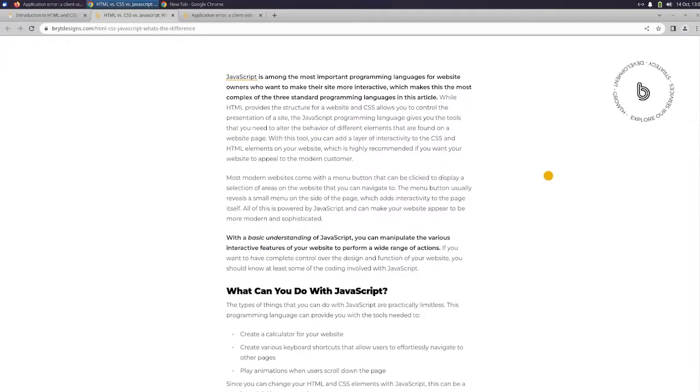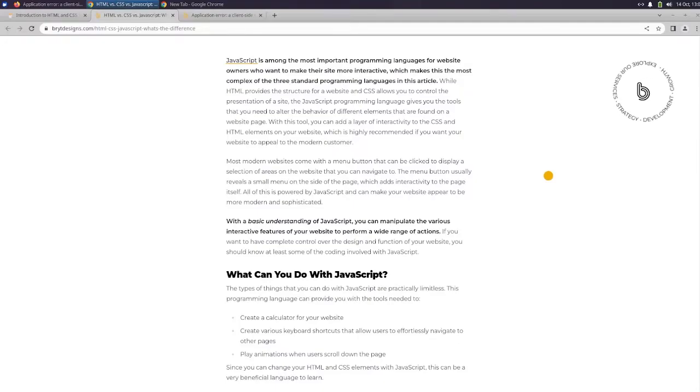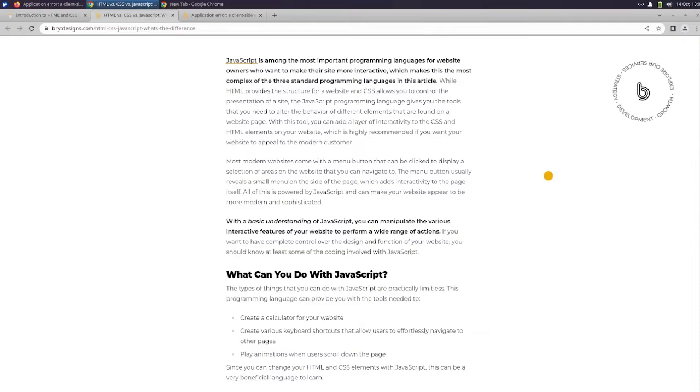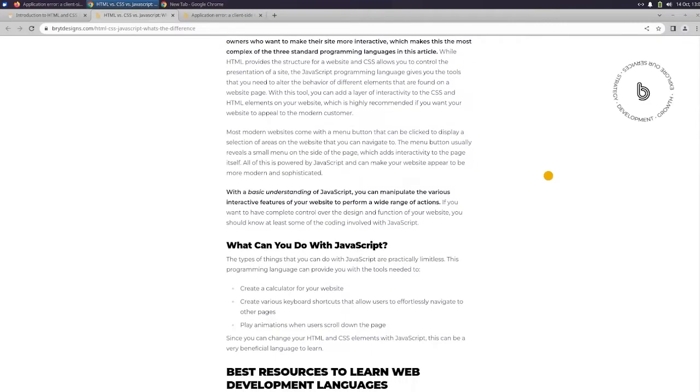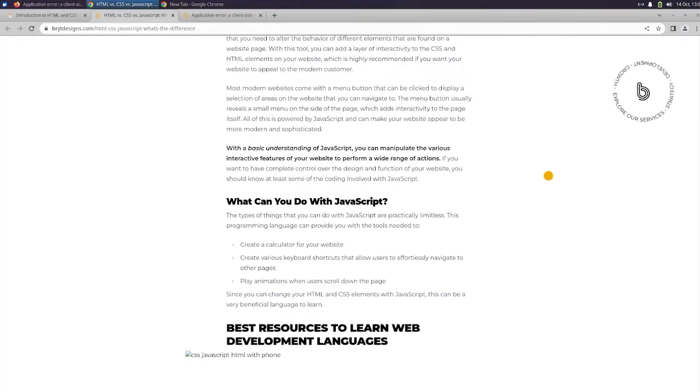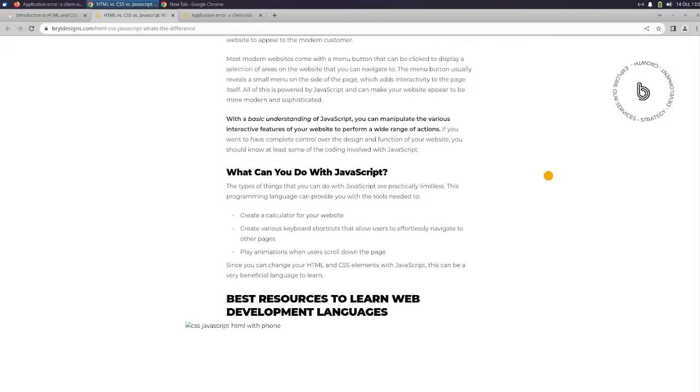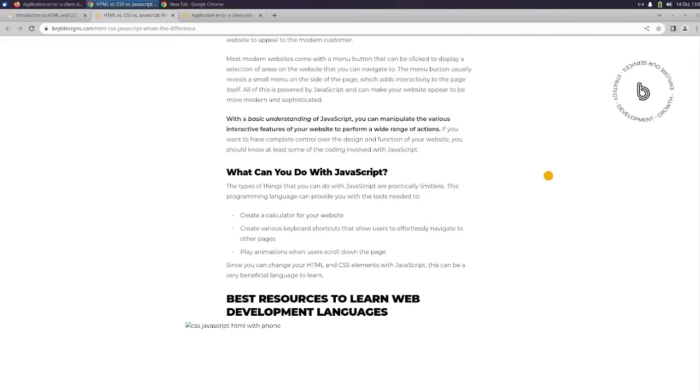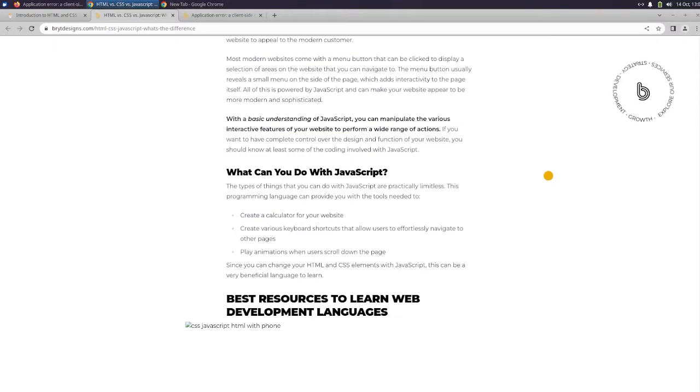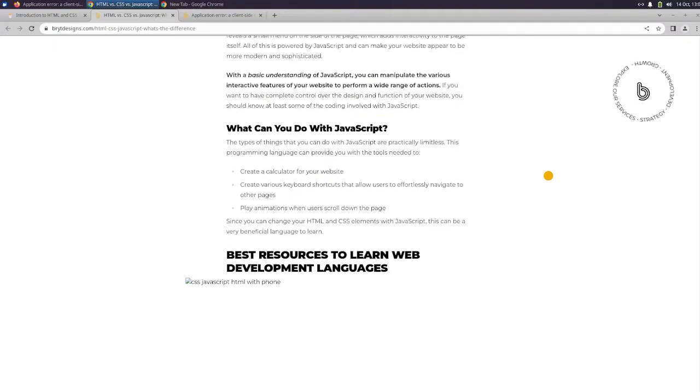JavaScript is among the most important programming languages for website owners who want to make their site more interactive, which makes this the most complex of the three standard programming languages in this article. While HTML provides the structure for a website and CSS allows you to control the presentation of a site, the JavaScript programming language gives you the tools that you need to alter the behavior of different elements that are found on a website page. With this tool, you can add a layer of interactivity to the CSS and HTML elements on your website, which is highly recommended if you want your website to appeal to the modern customer. The menu button usually reveals a small menu on the side of the page, which adds interactivity to the page itself. All of this is powered by JavaScript and can make your website appear to be more modern and sophisticated.